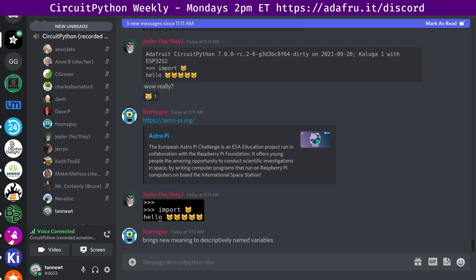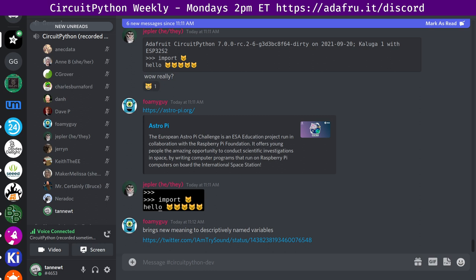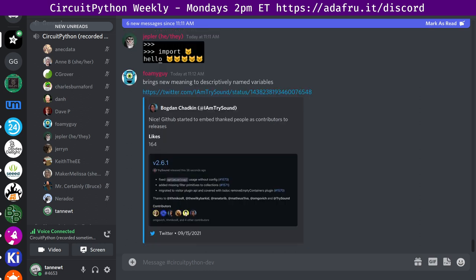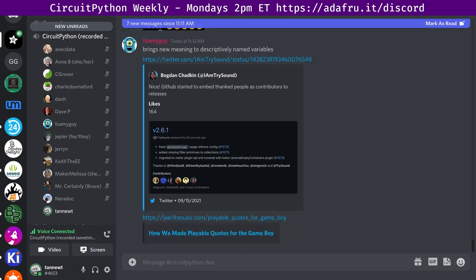GitHub starts to embed thanks to people as contributors to releases. Playable quotes for the Game Boy allows creation and sharing of tiny interactive slices of existing games. Under the hood, the software uses a Python emulator of the Game Boy. You can see more about the PyBoy emulator on GitHub.